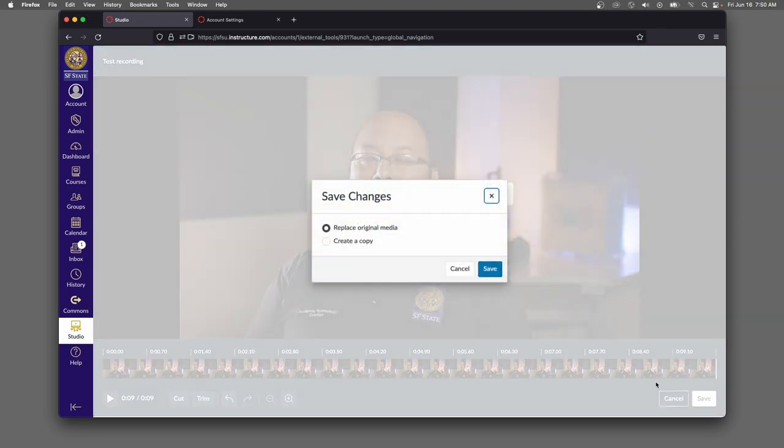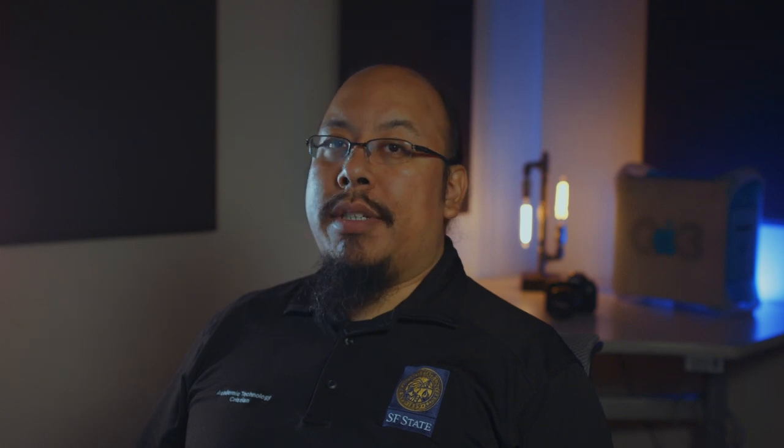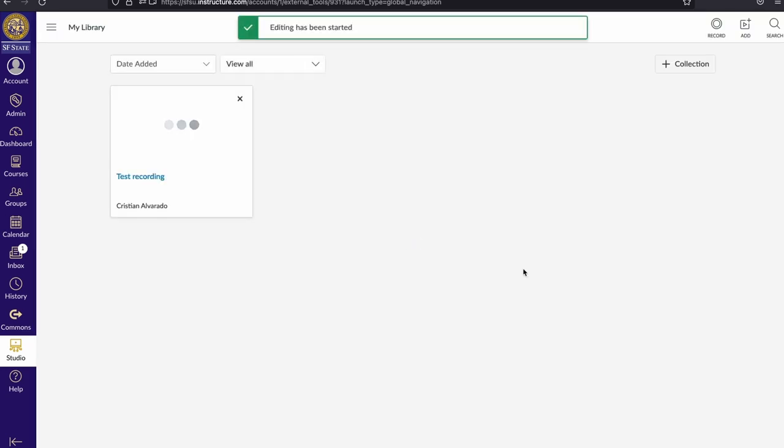I hit save, and I get the option to replace the original video that I uploaded or to create a copy. In this case, because I already have this video embedded in two places, I want to replace the original media. So I'm going to go ahead and save.